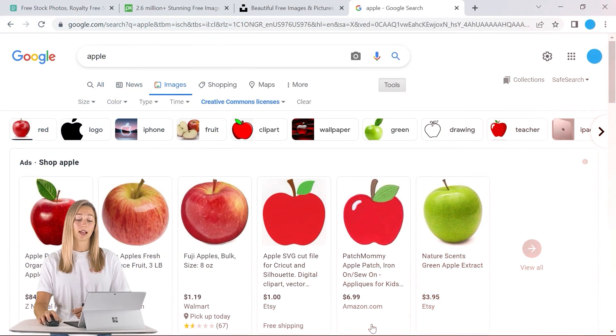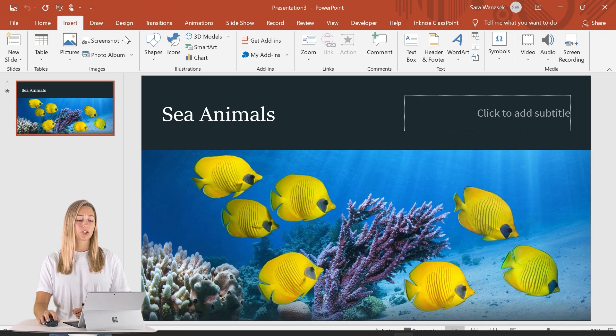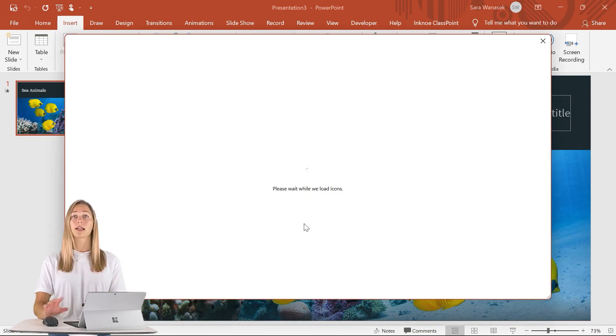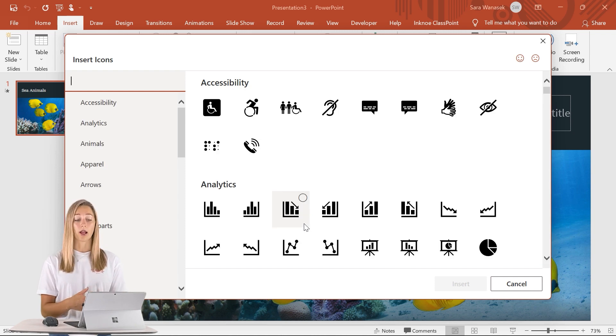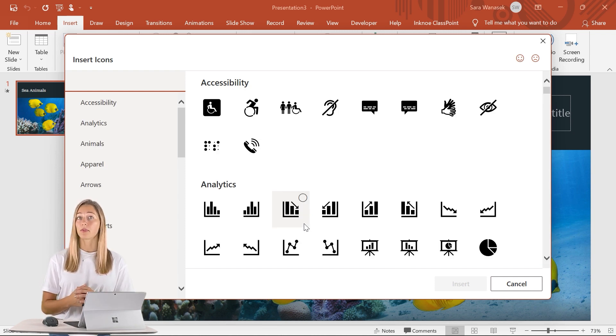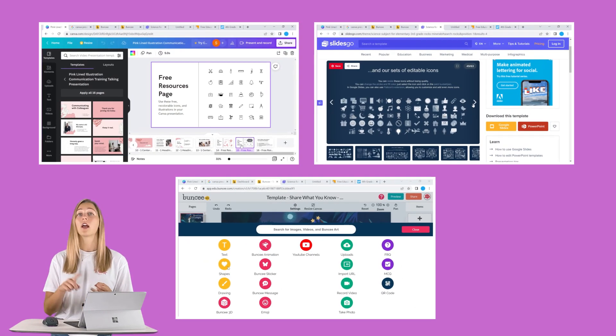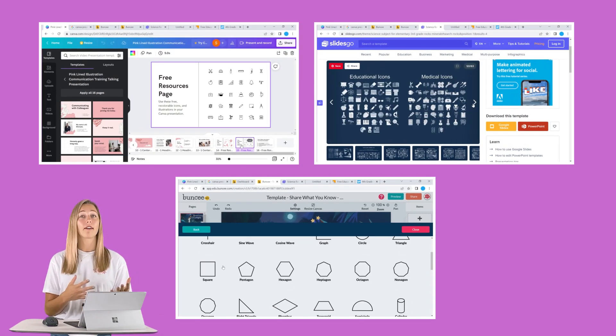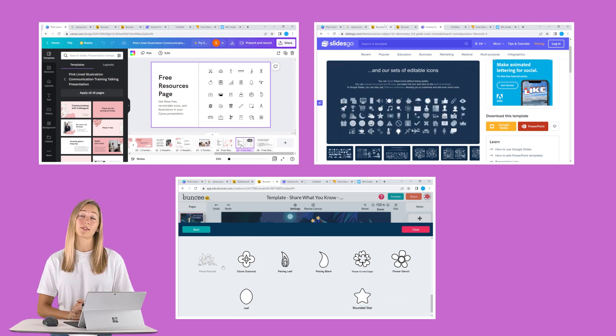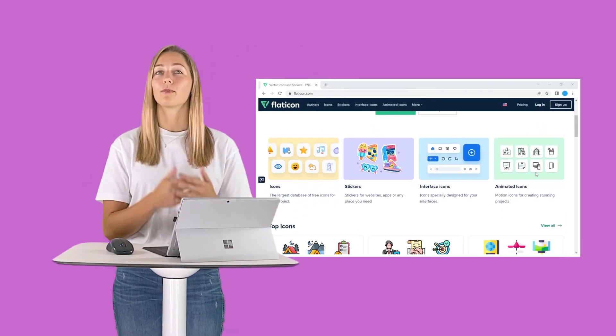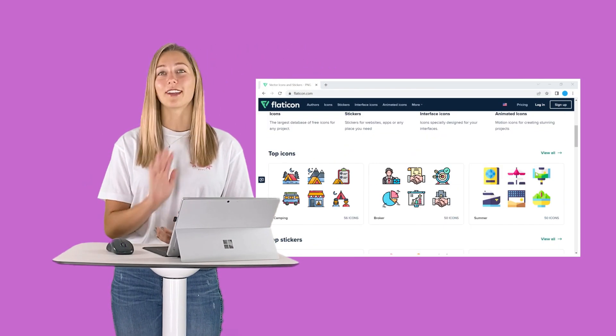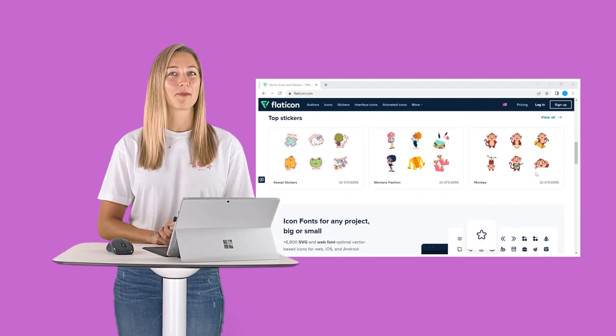Besides images, icons are also a great graphic to add into your PowerPoint slides. PowerPoint actually does have different icons that you can customize, change the color, and change the size as well. But a lot of the template tools that we mentioned before — Canva, SlidesGo, Buncee — they all have icons that go with their templates that you're free to use. But if nothing is catching your eye, you can always use Flat Icon, which has lots of different icons and you'll definitely be able to find something to implement into your slides.